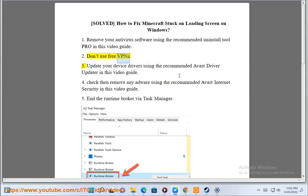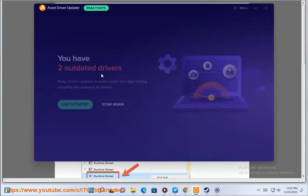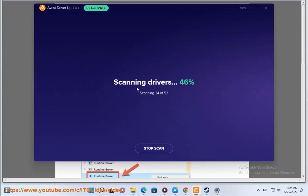Second, don't use free VPNs. Third, update your device drivers using the recommended Avast driver updater in this video guide.